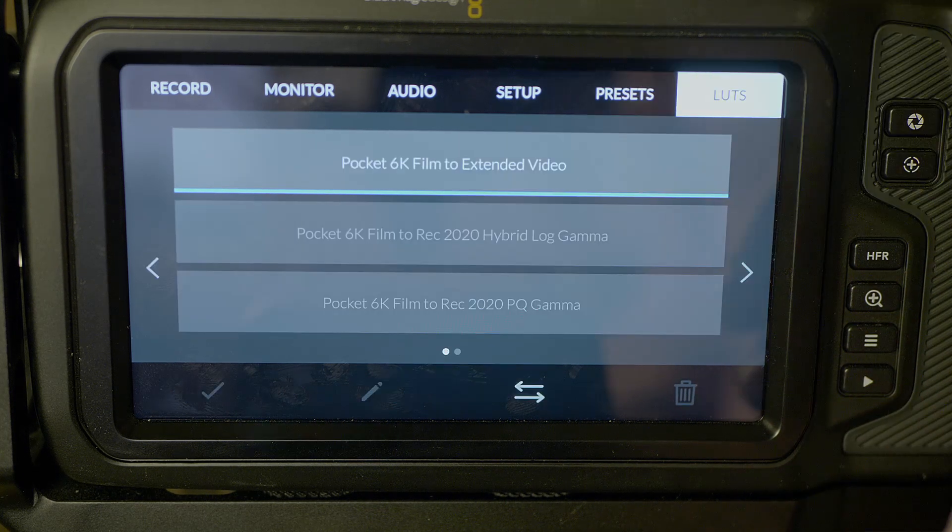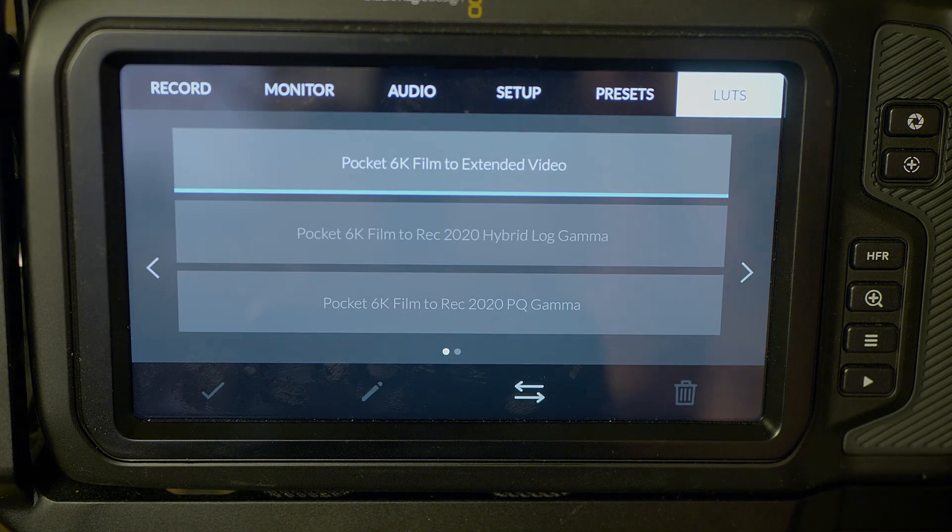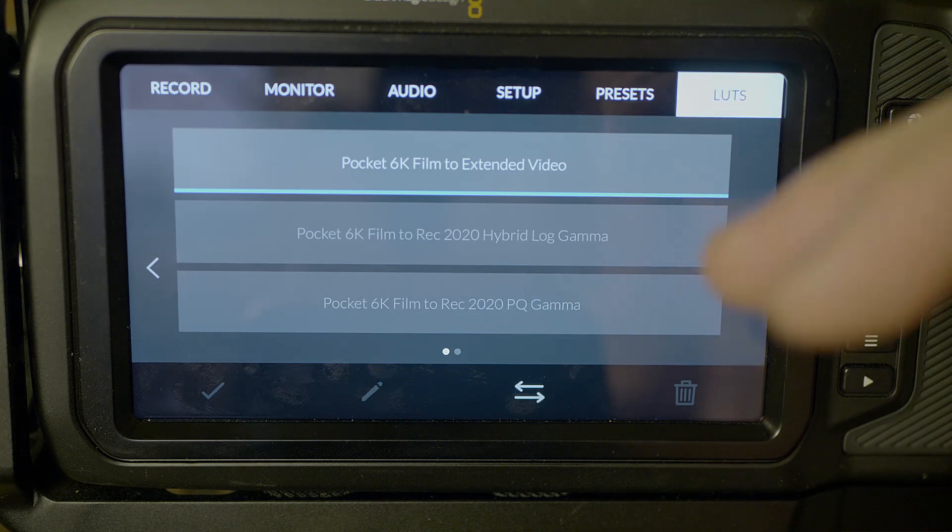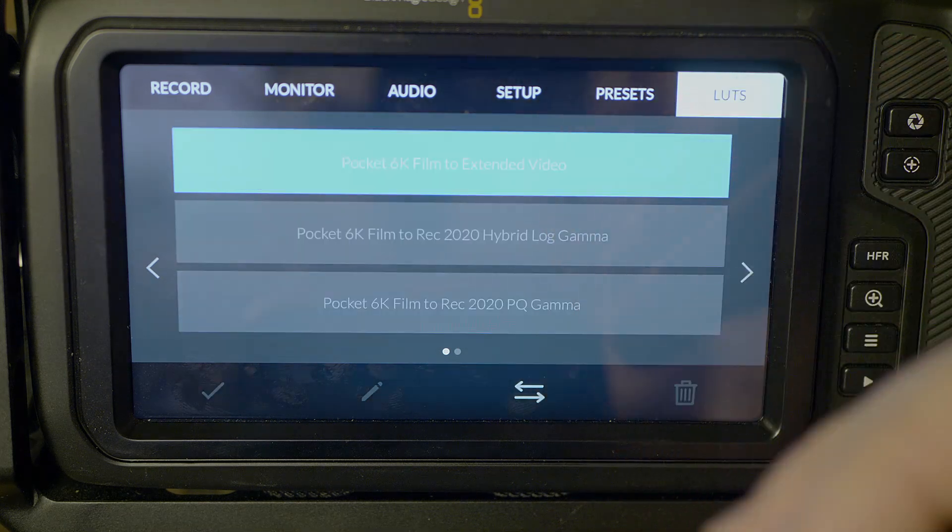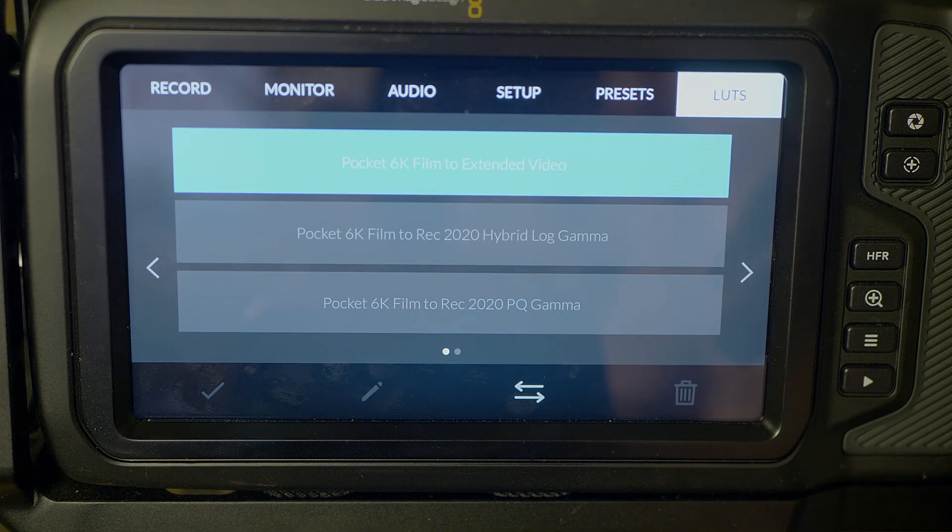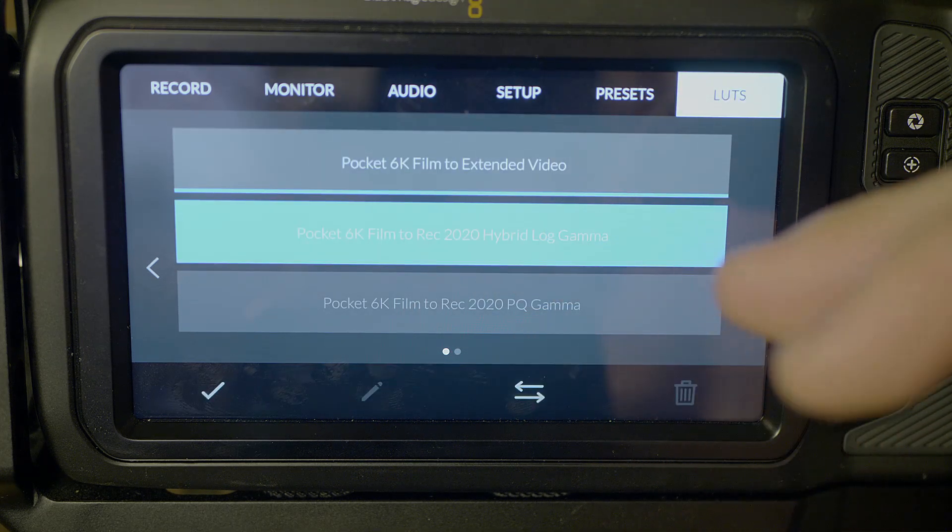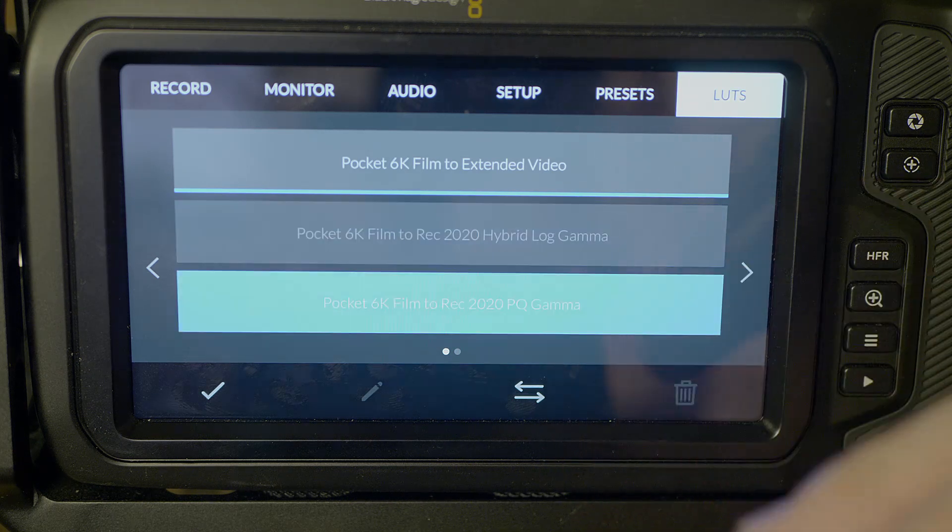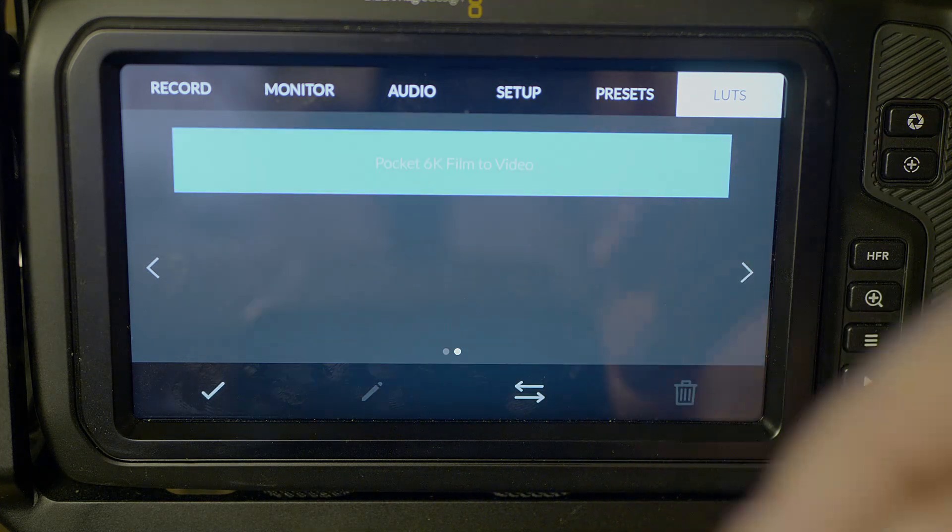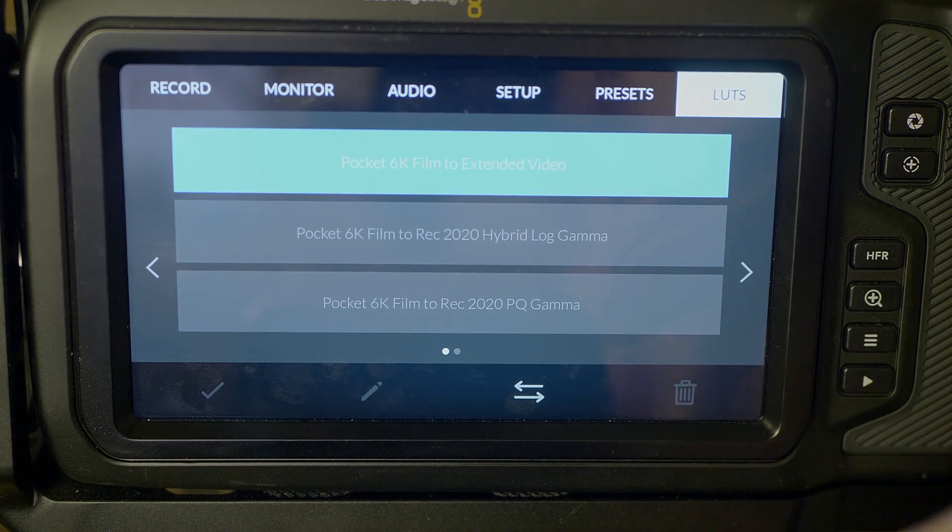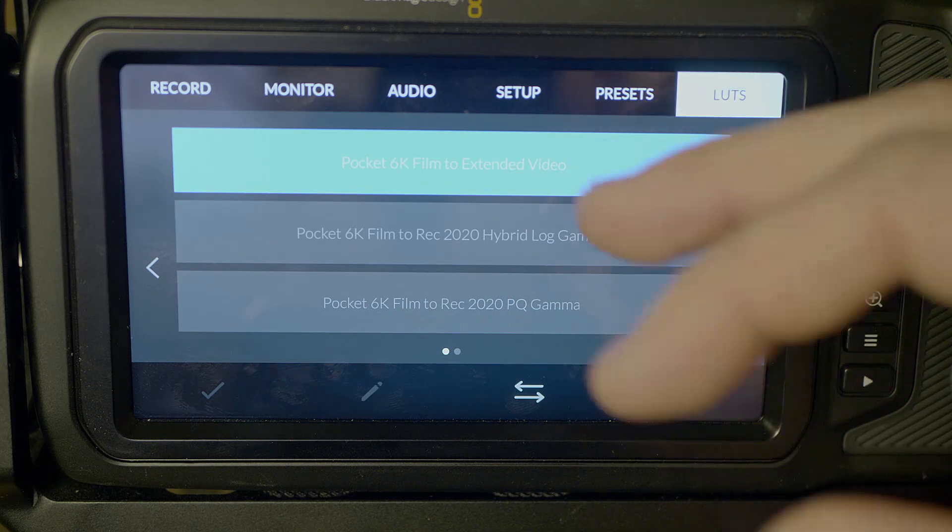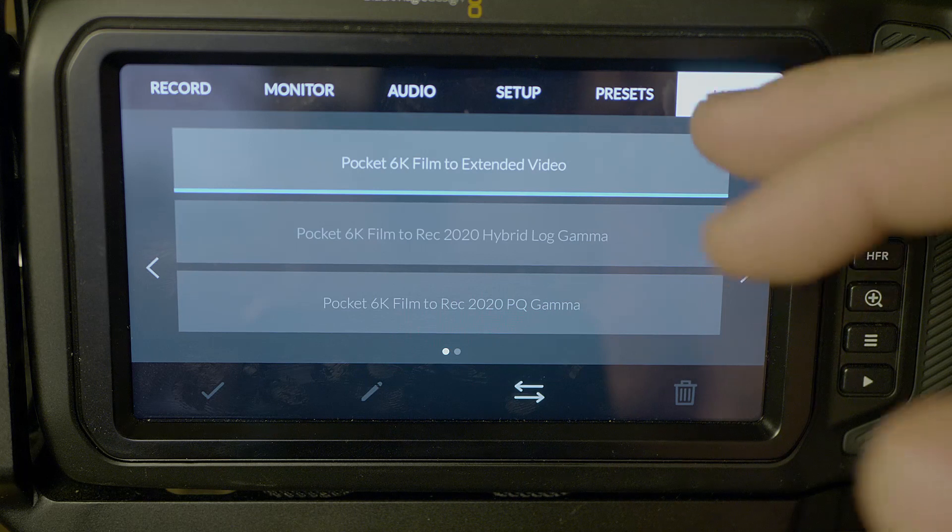Finally, at the far right here, we have the LUTs. Again, Blackmagic Design is incredible with color science, color performance, and again, making it easy with usability. Just gives you this section here to add LUTs. We can apply a pocket 6K film to extended video, pocket 6K film to rec 2020 hybrid gamma and pocket 6K to 2020 PQ gamma, then finally pocket 6K to film. And these will just be monitor display LUTs, unless you then have turned on the baking in of the LUTs. I typically currently don't really apply any LUTs.